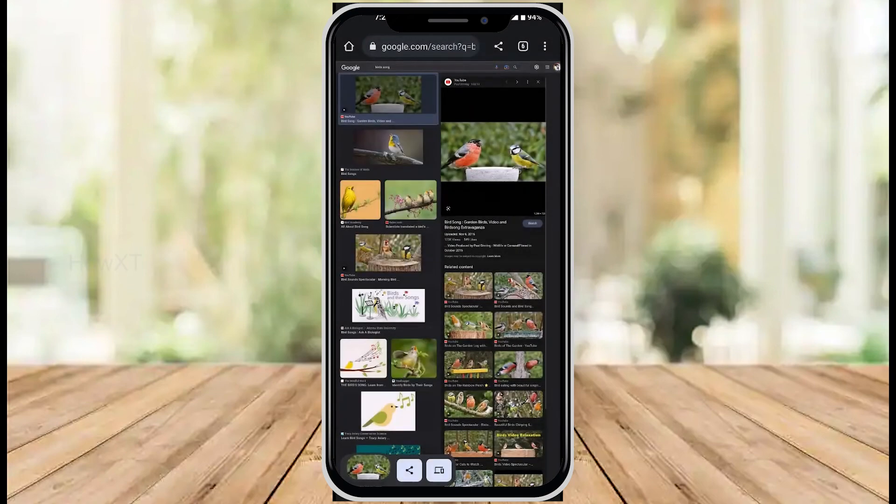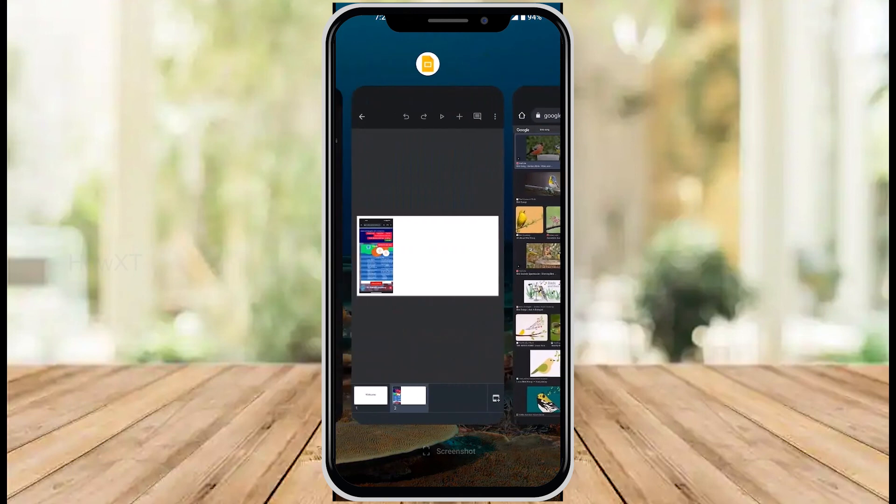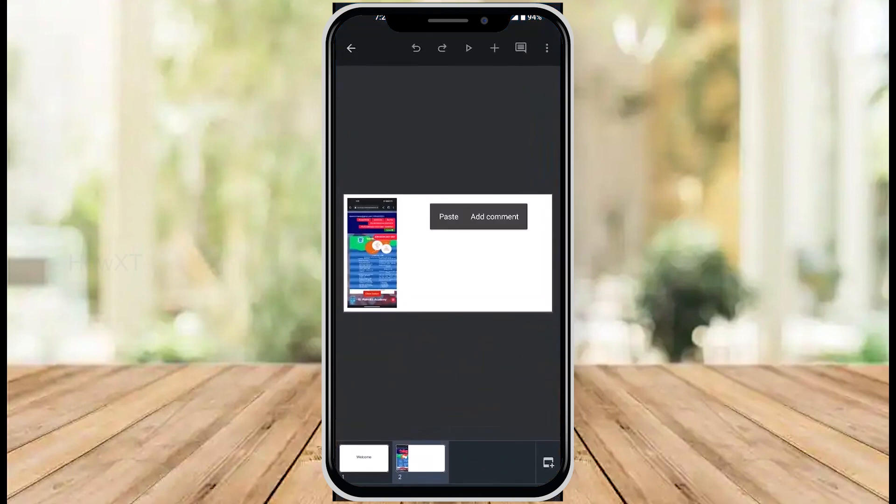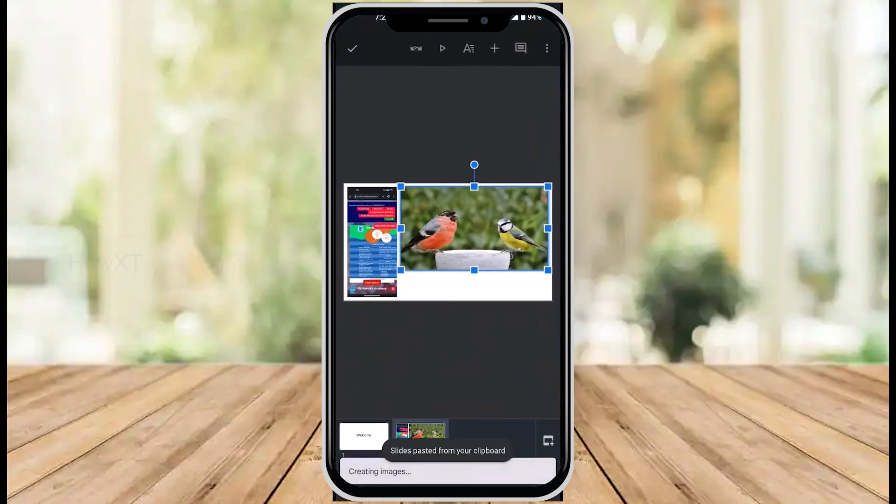Once I copy the image, I go back to the slides and paste it. The image will automatically be pasted there.